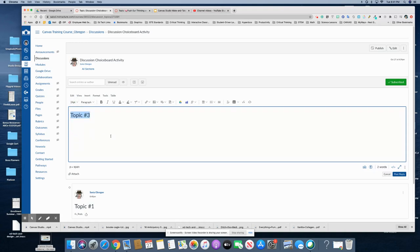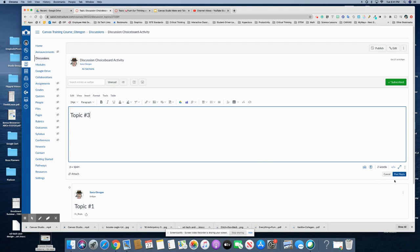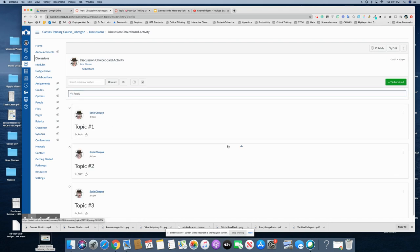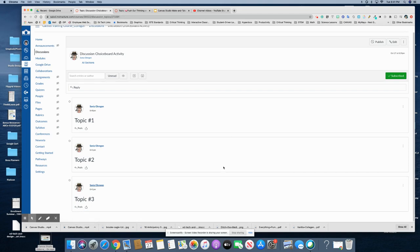And of course you would have a video showing there explaining the three different choices okay so every video would explain that particular choice on the choice board all right and then students would reply to the choice that they make.